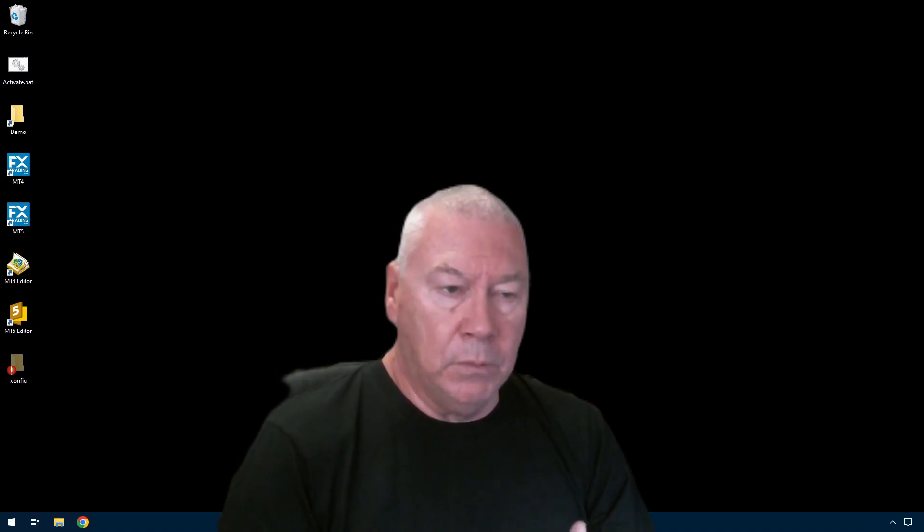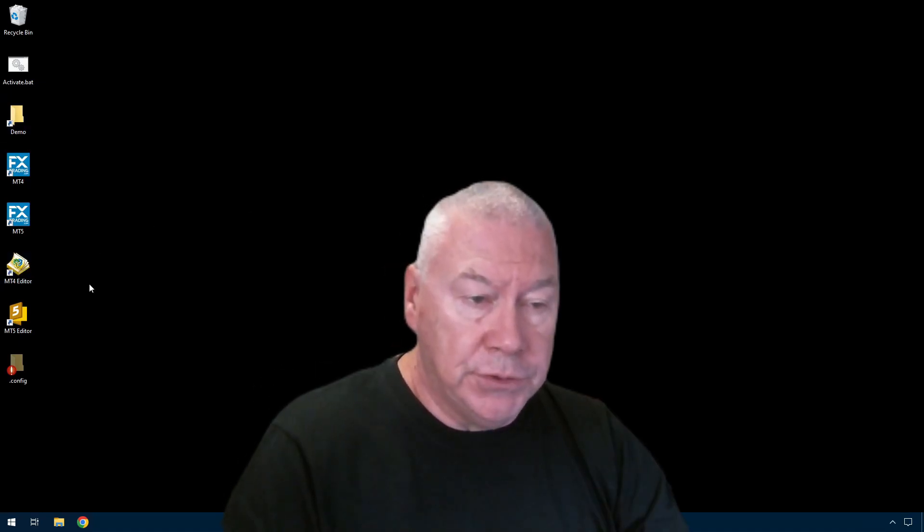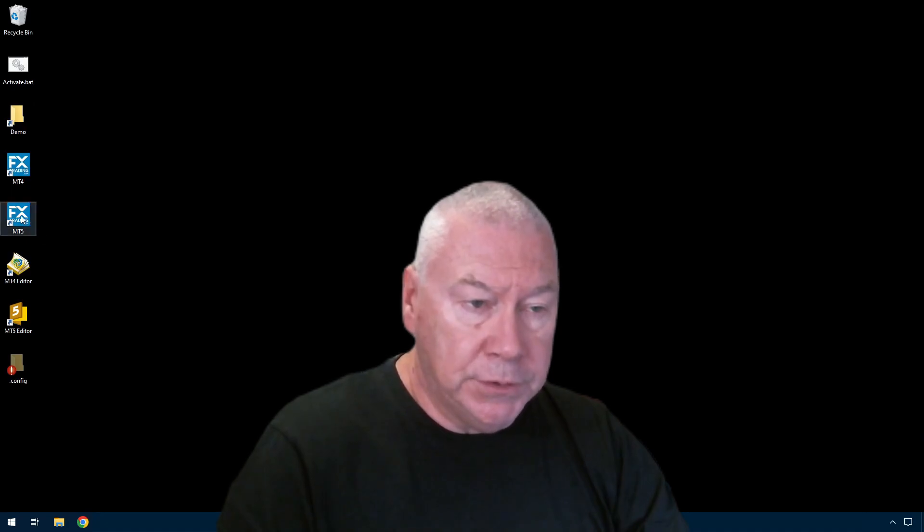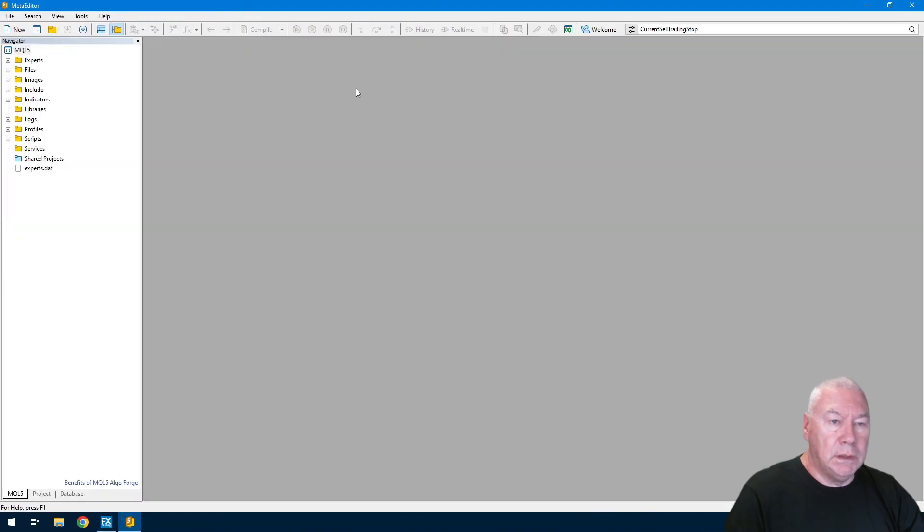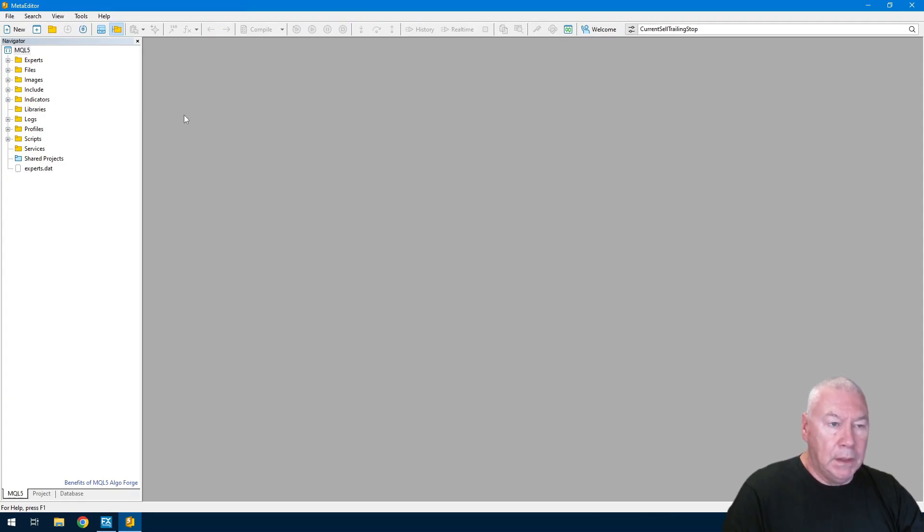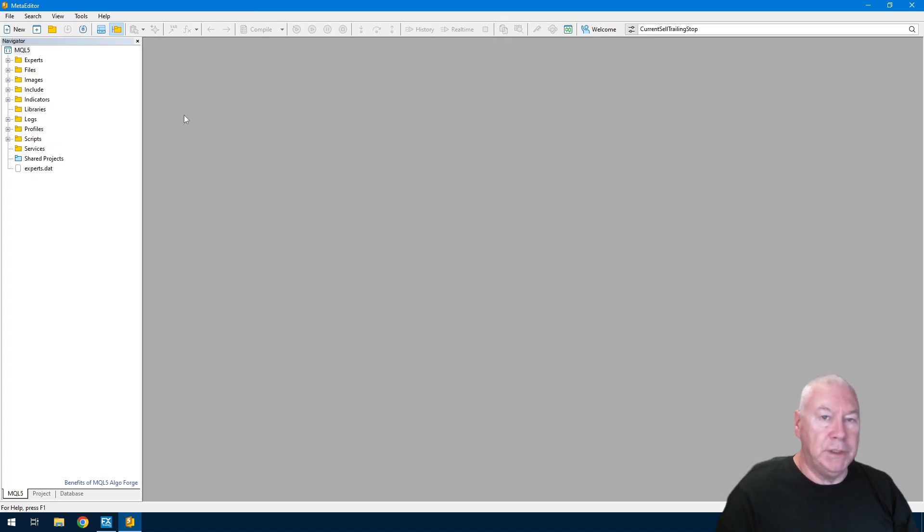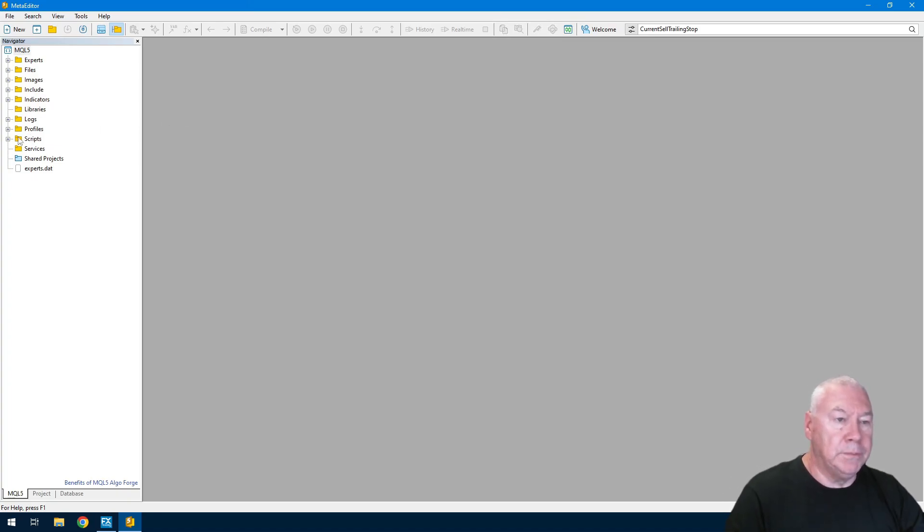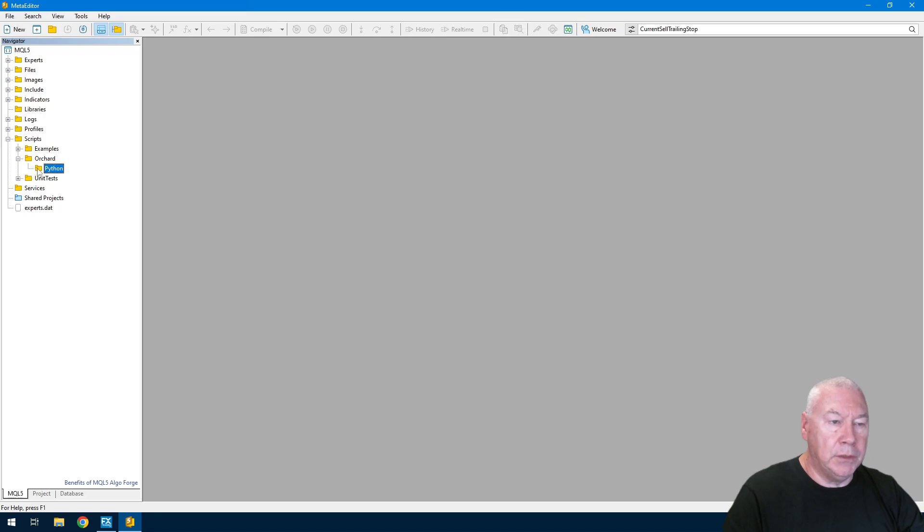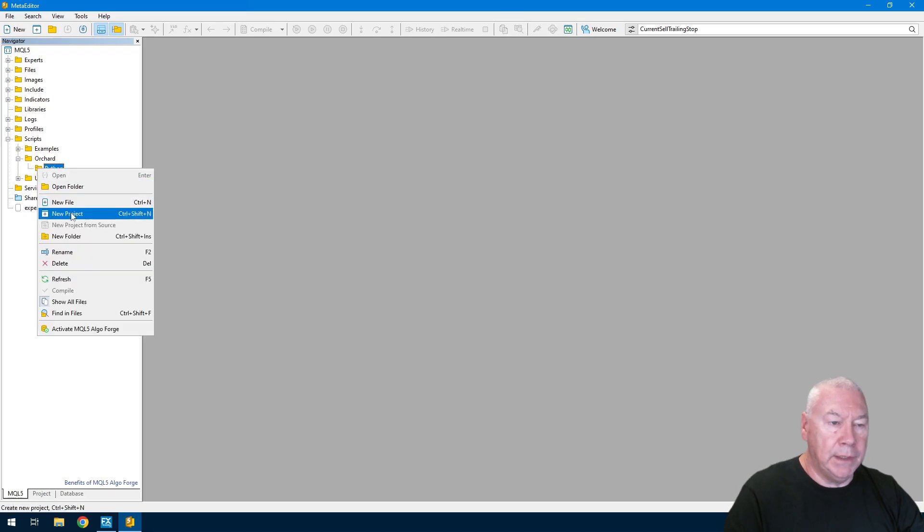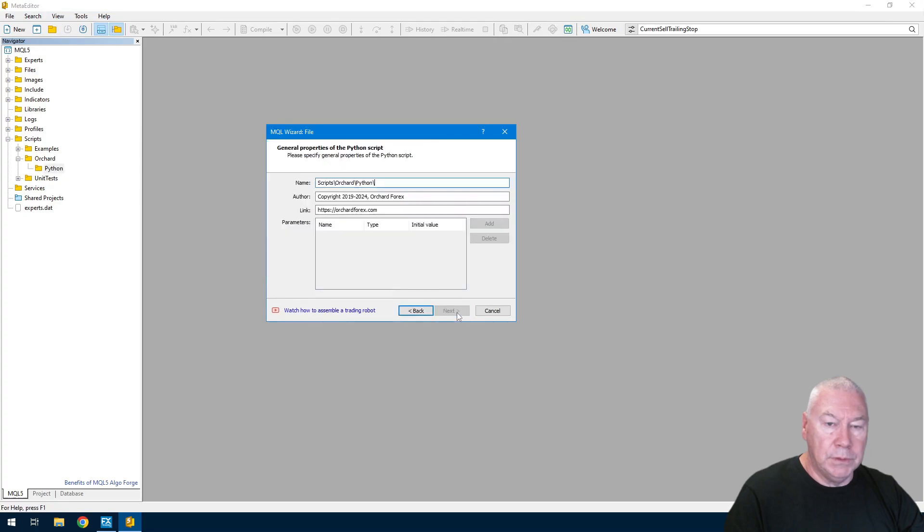I have a blank screen here. I'm just going to open MetaTrader 5. I've opened MT5 here and I've gone to the editor. I'm going to the scripts folder, and I've already created a folder here called Python. I'm going to right click on that and I can select new file Python script.